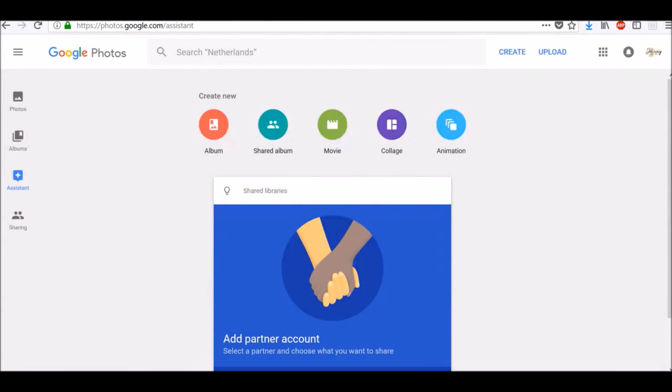In this video you will learn how to use Google Photos. Some things you will learn: how to search your photos, how to add filters, and how to restore deleted photos. First, open photos.google.com. If you are not already signed in,